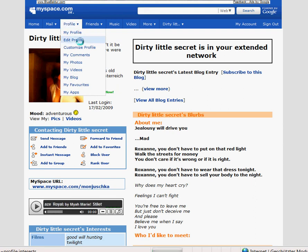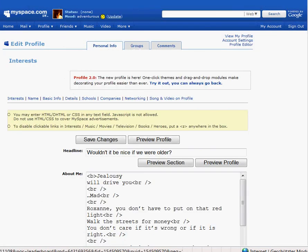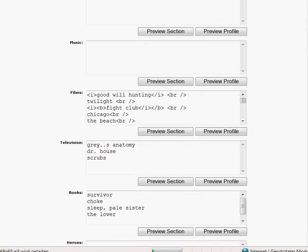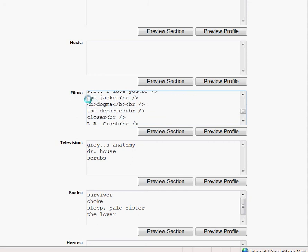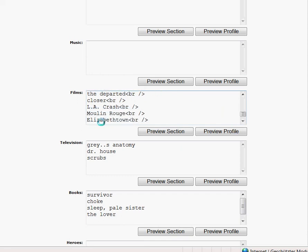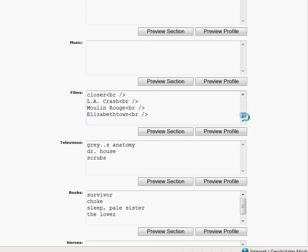I click on edit profile again and go to my films. For example, for The Jacket, to make the font bigger we write a bracket, then 'big', and close the bracket, and behind the film again bracket slash big bracket. And if you want to write something smaller — for example Elizabethtown — we write bracket, 'small', bracket, and behind the film bracket slash small bracket.